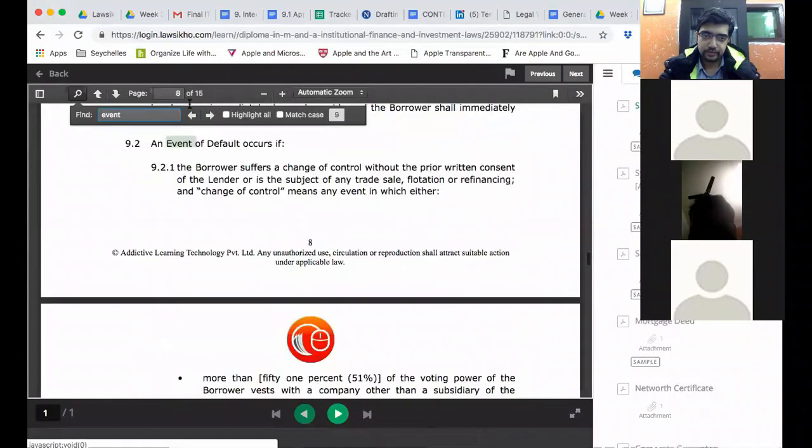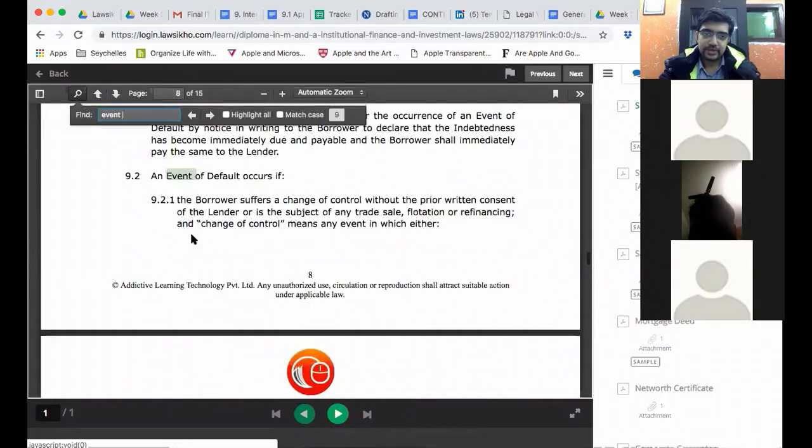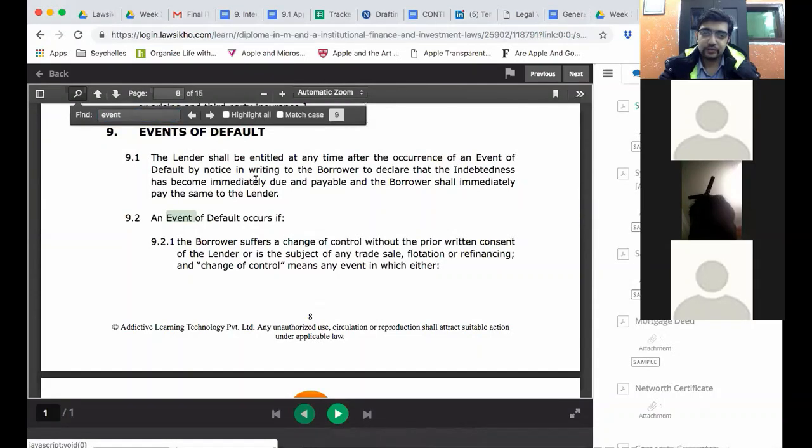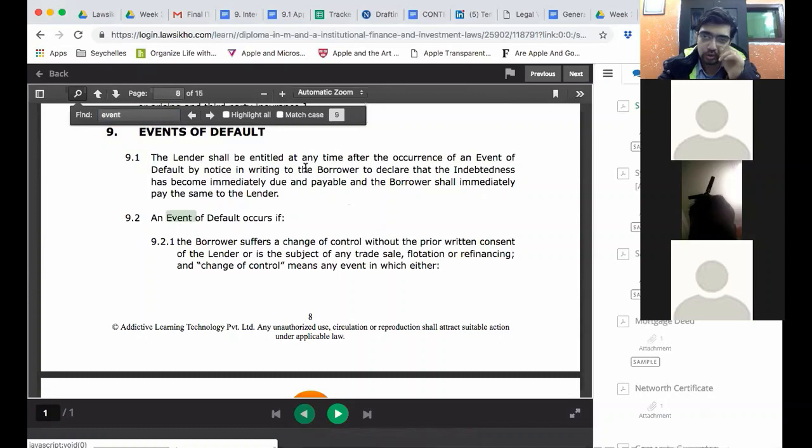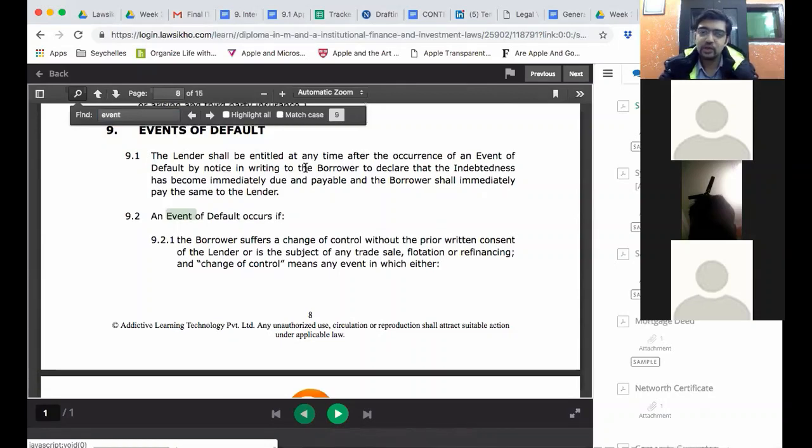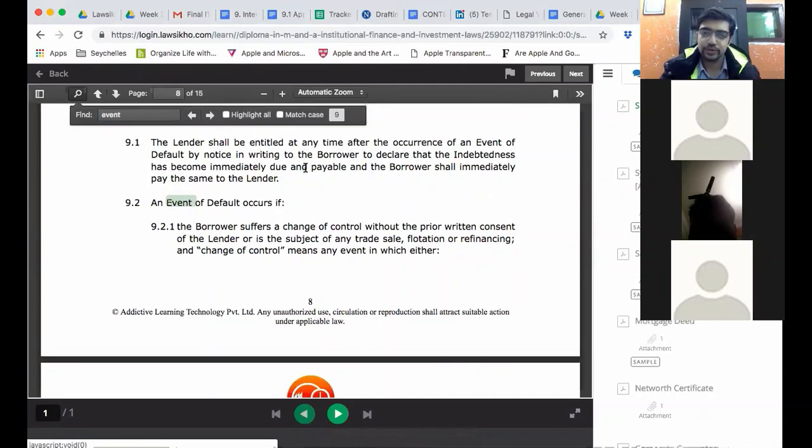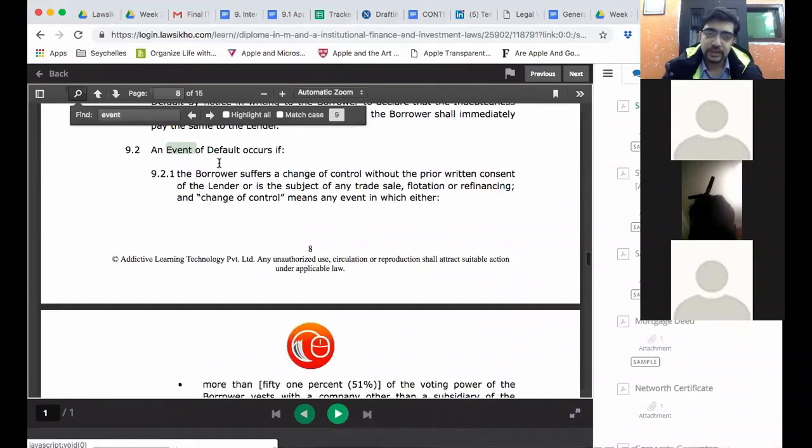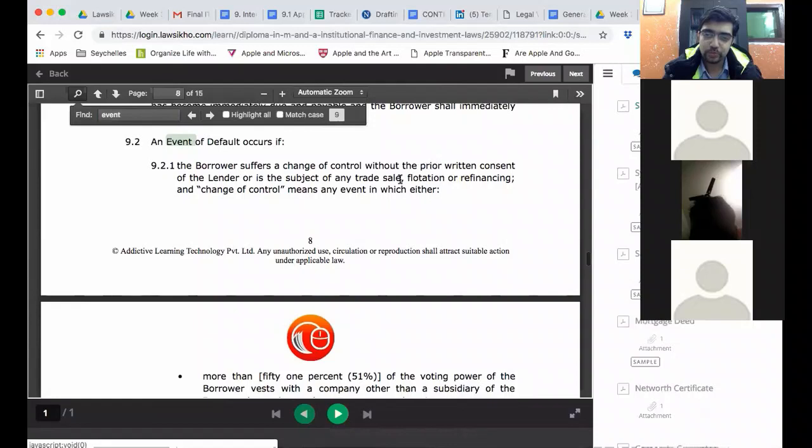Let's see how event of default. Look clause 9.2. Events of default. After occurrence of event of default, lender shall be entitled by notice in writing to declare that the indebtedness has become immediately due and payable. Now this lender may not want to do that. If there is penal interest payable and it is also paid. Lender will not send this notice.